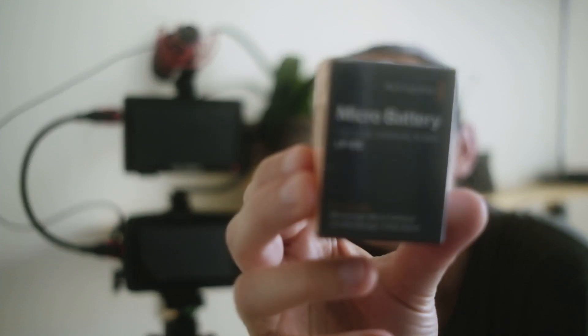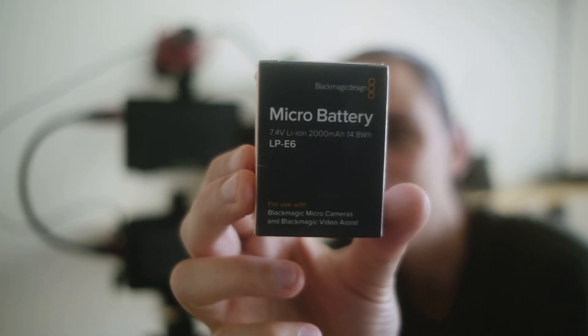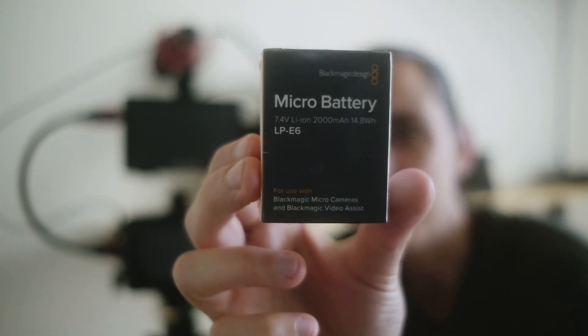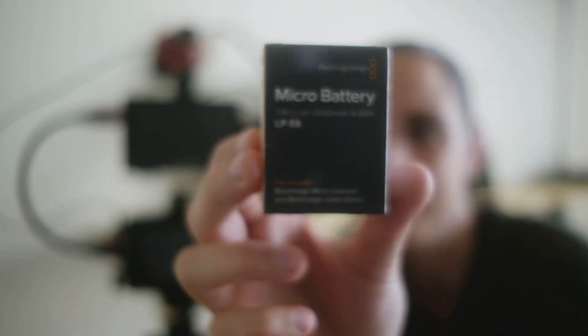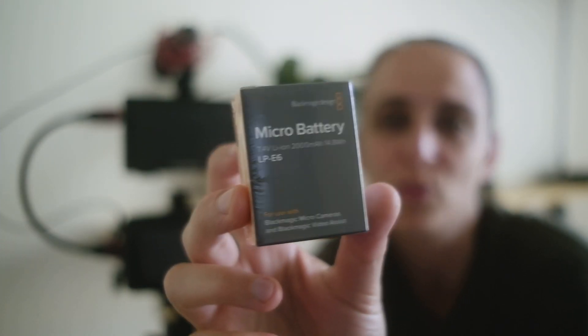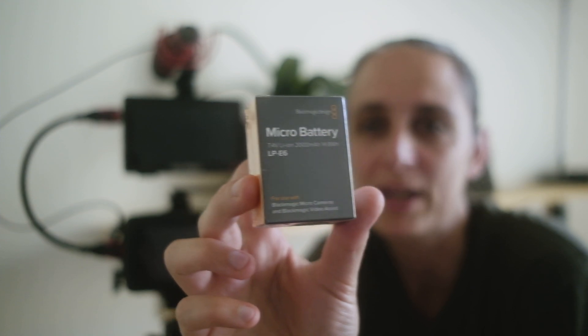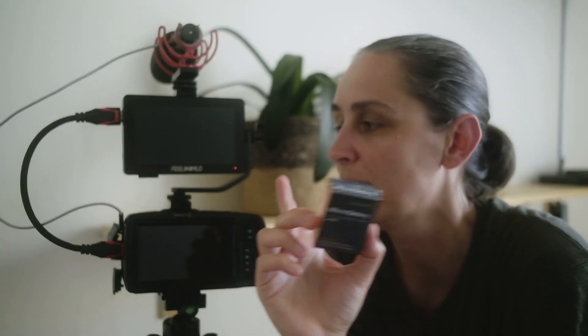Hey everyone, today I'm doing a video on this Blackmagic Micro Battery. These are the original batteries from Blackmagic for the Pocket Cinema 4K. I decided to go with these instead of the Canon